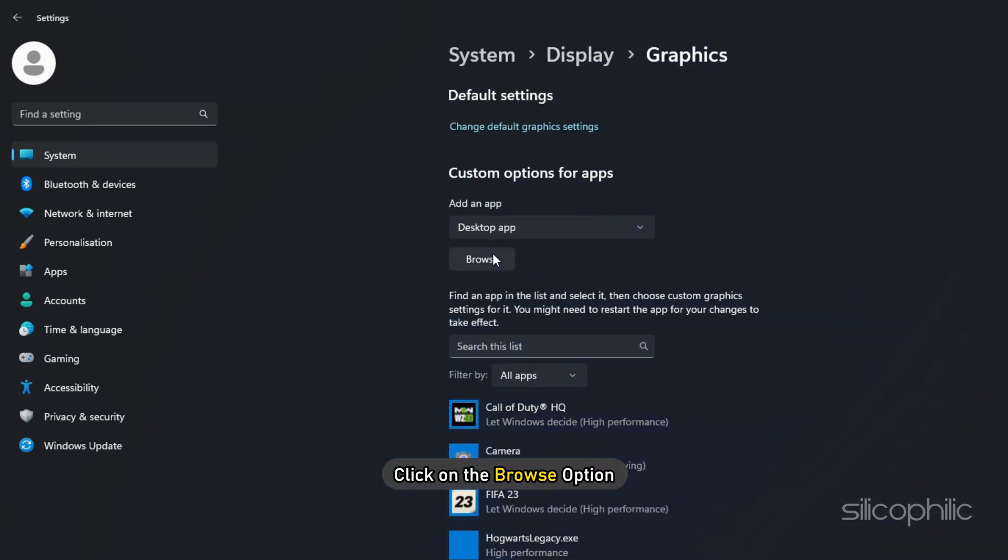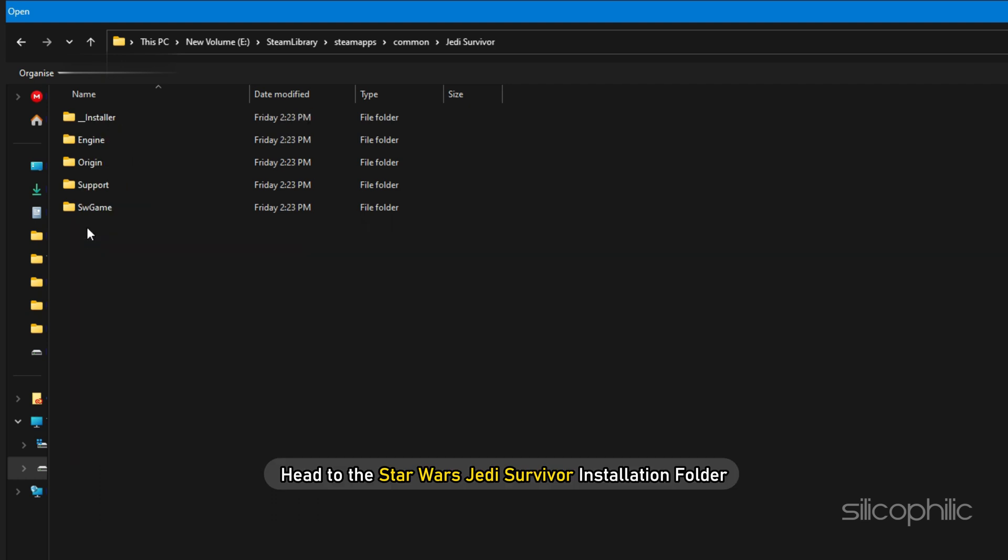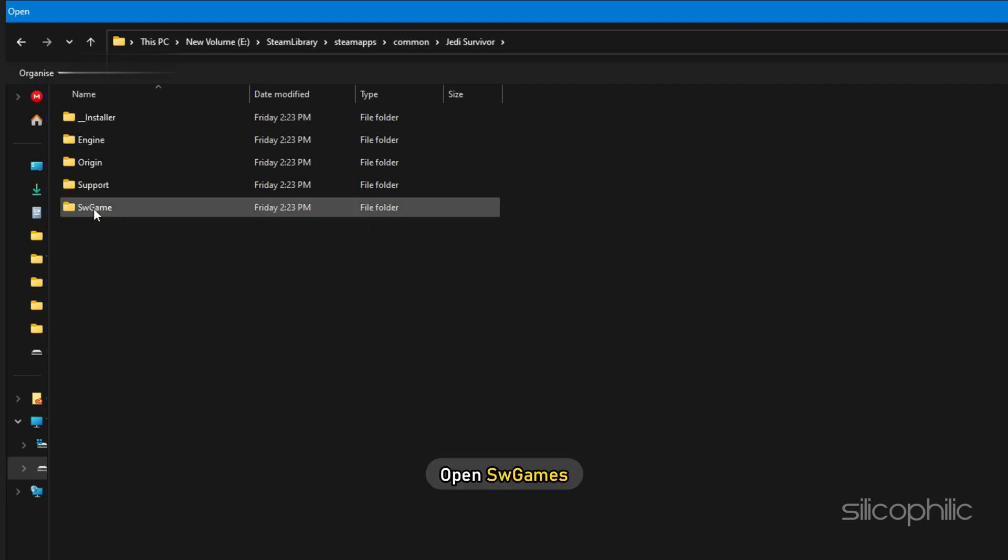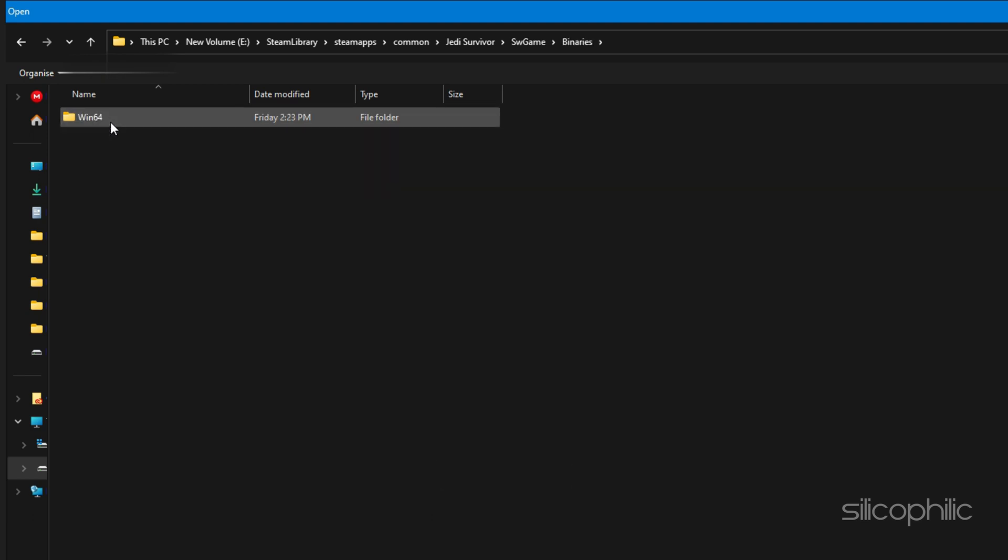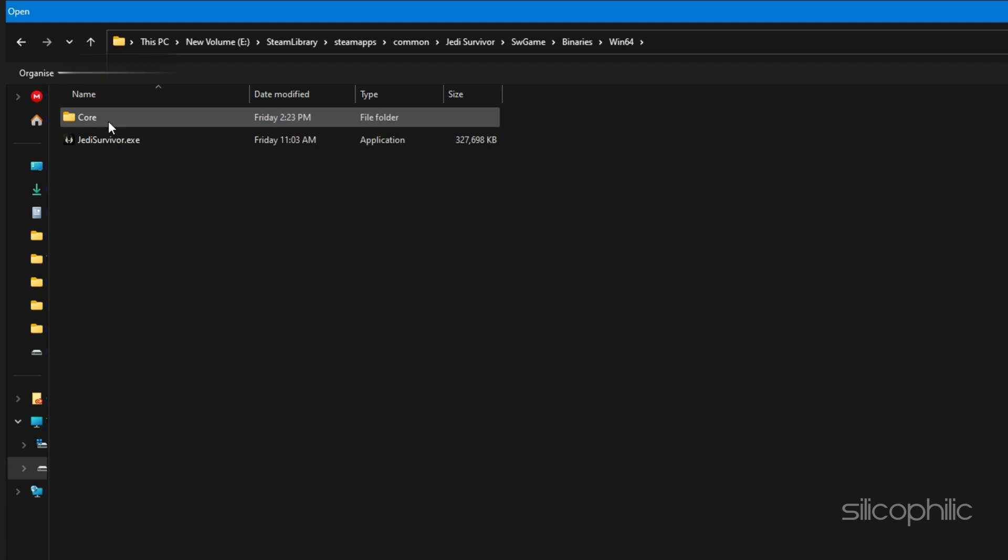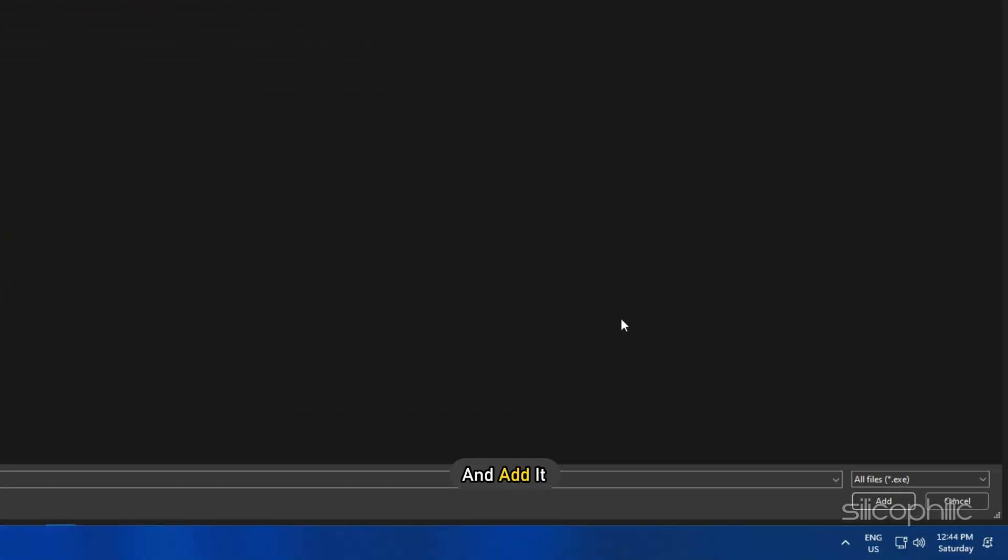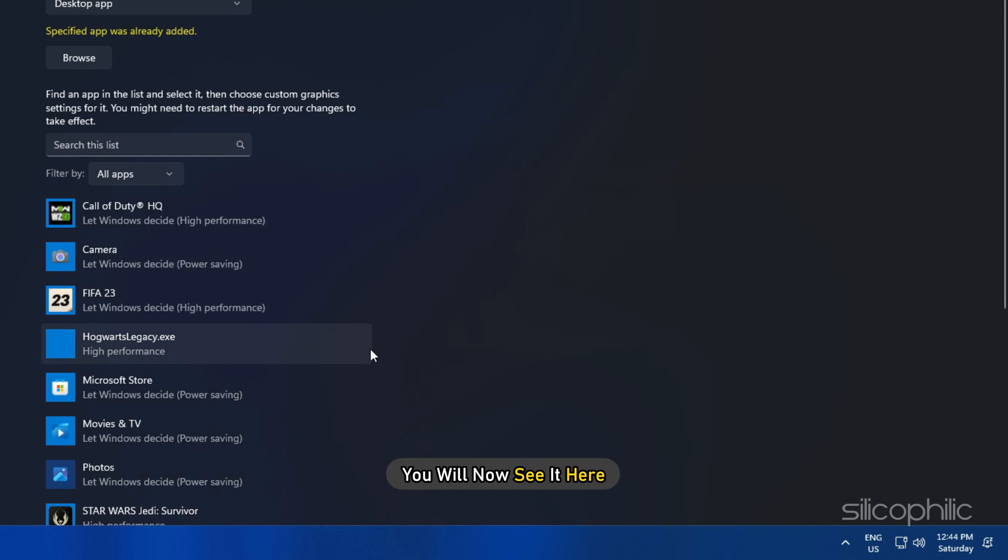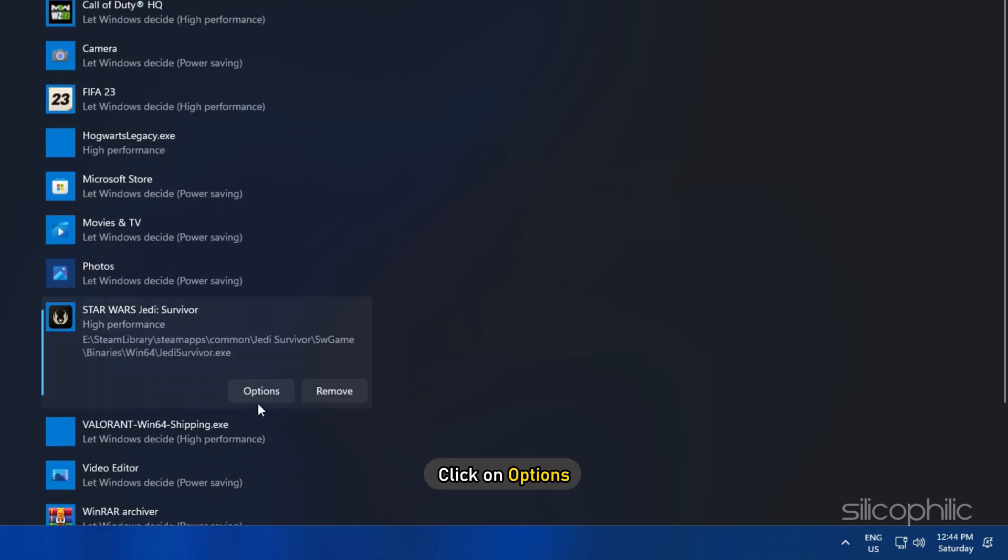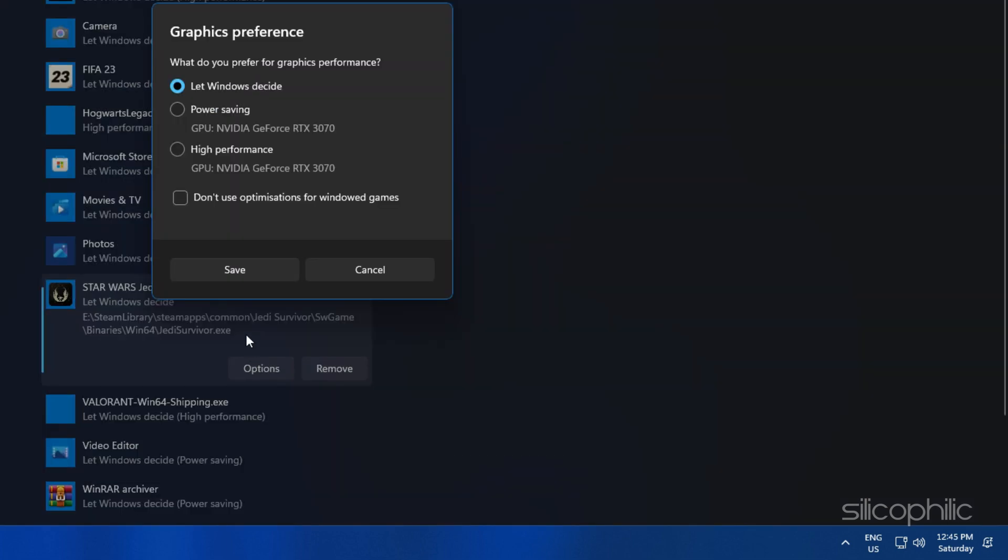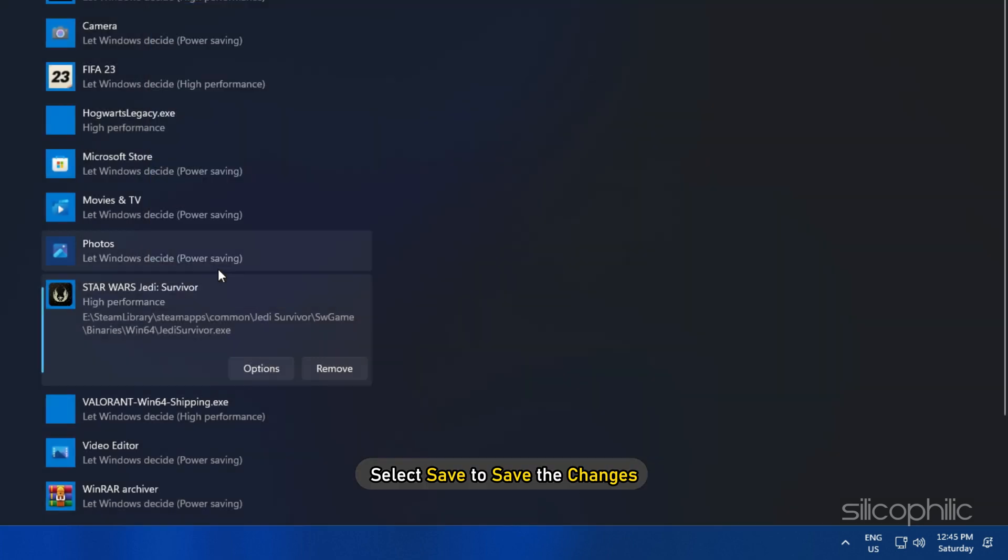Click on the Browse option and head to the Star Wars Jedi Survivor installation folder. Open SW Games, then open Binaries, and next open Win64. Select the Star Wars Jedi Survivor EXE and add it. You will now see it here. Click on Options and select High Performance. Select Save to save the changes.